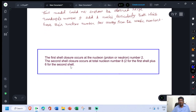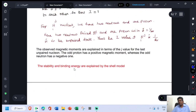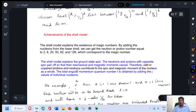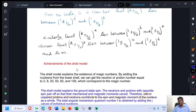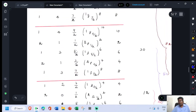As a key point: the first shell closure occurs at proton or neutron number 2; the second shell closure occurs at total nucleon number 8, which is 2 for the first shell plus 6 for the second shell. This specifies the series of magic numbers. That concludes the discussion on the nuclear shell model.